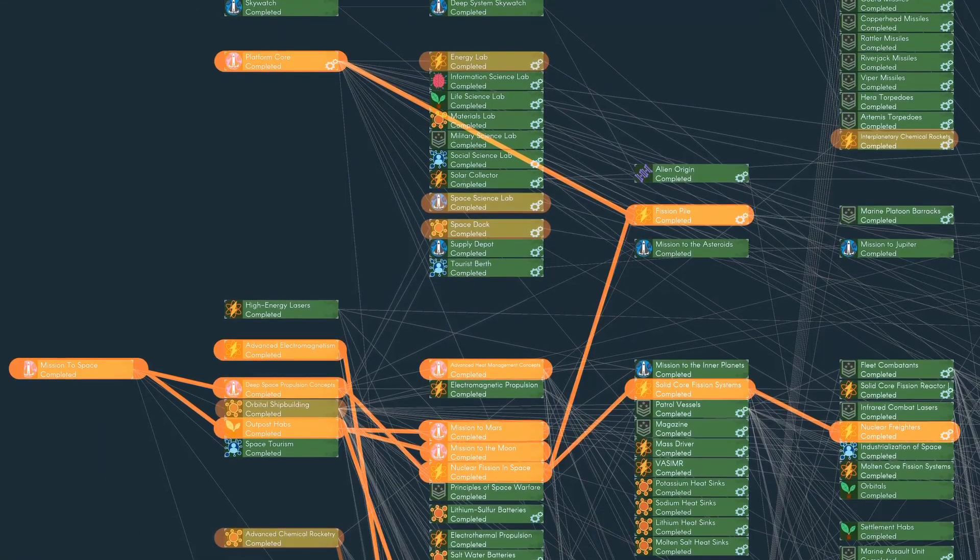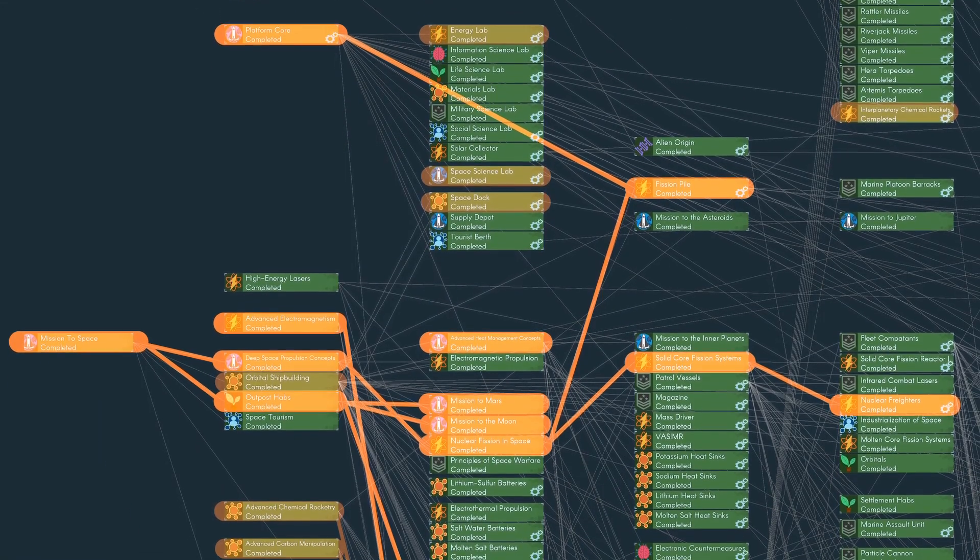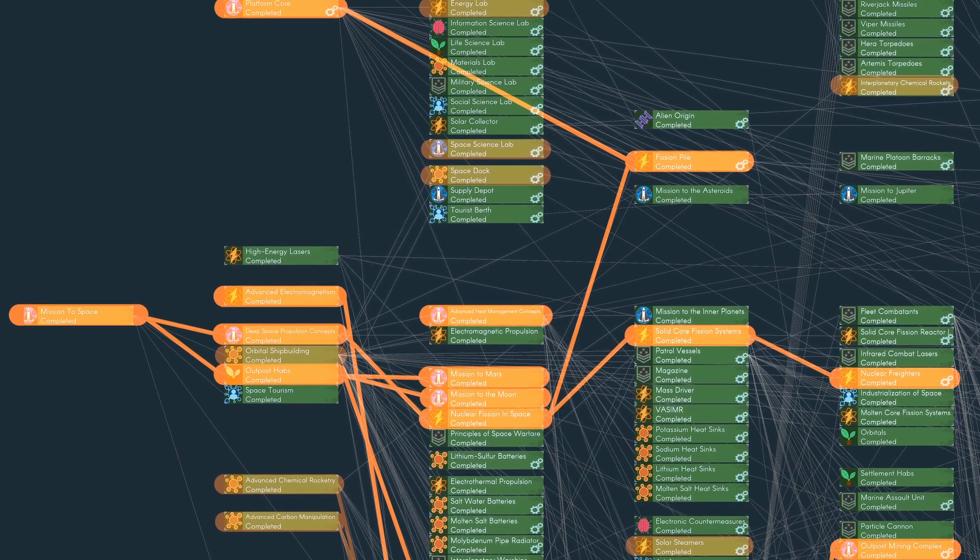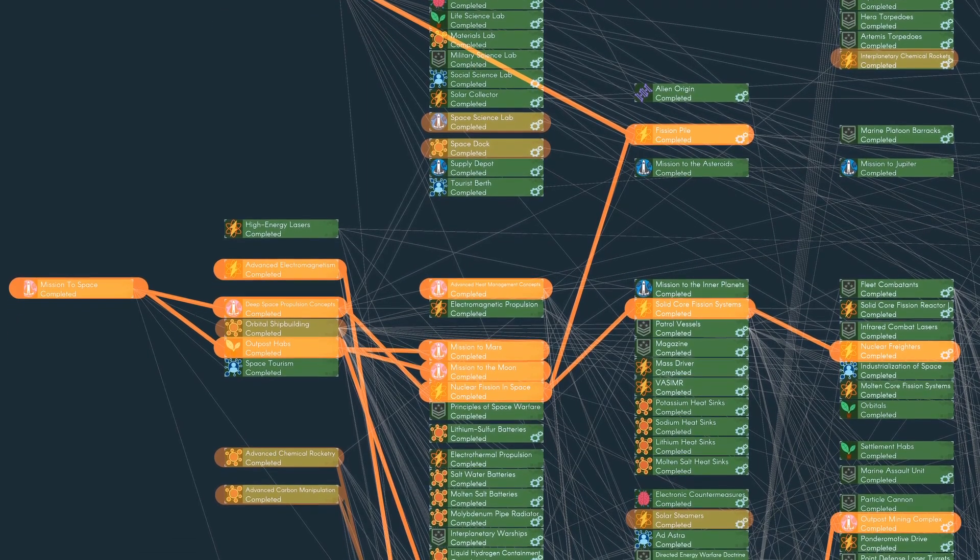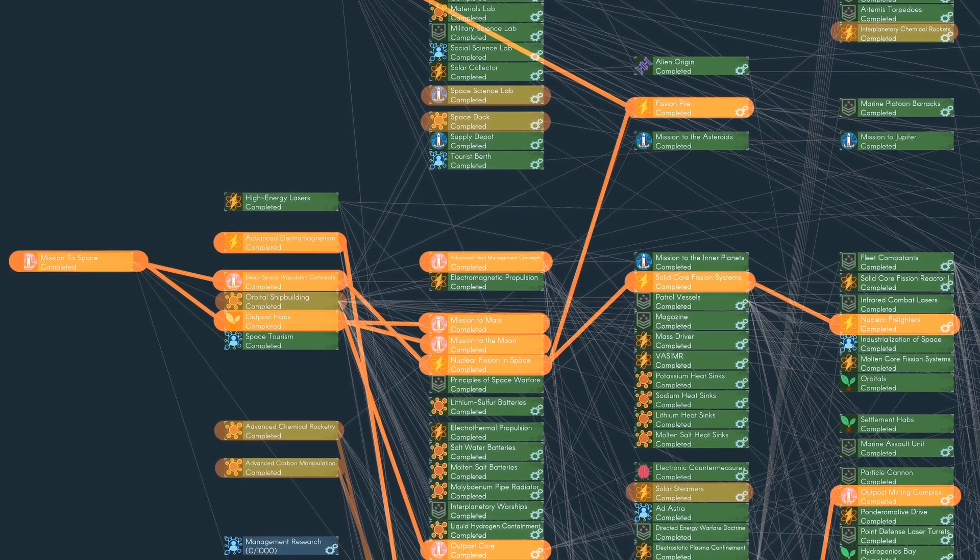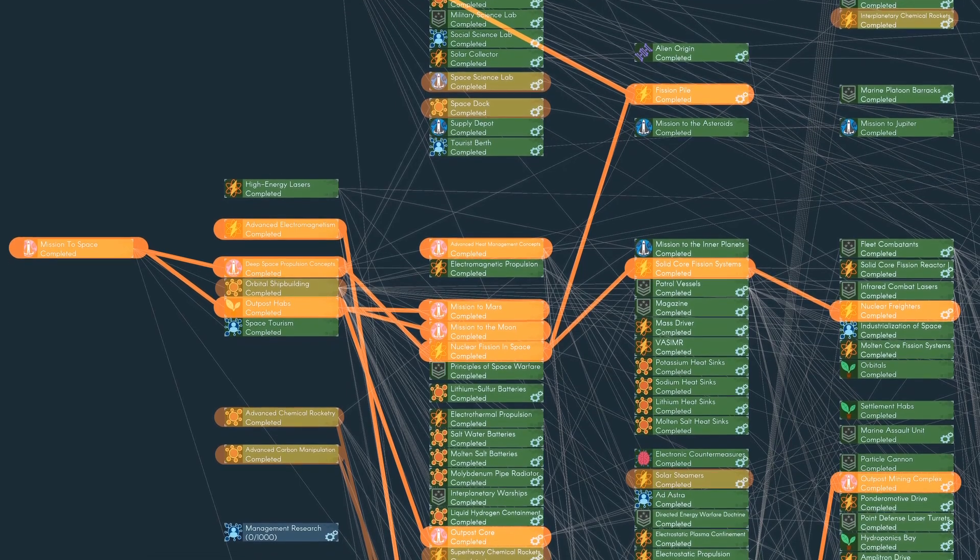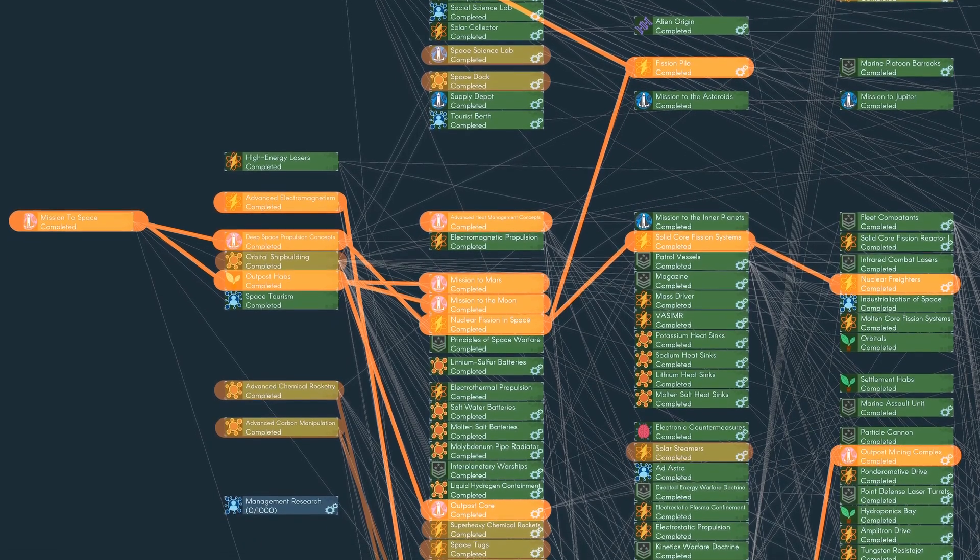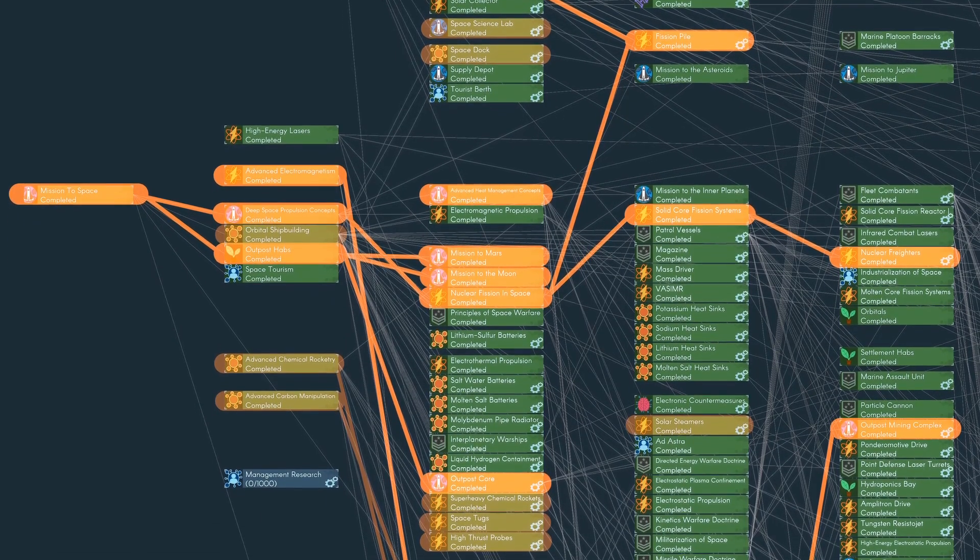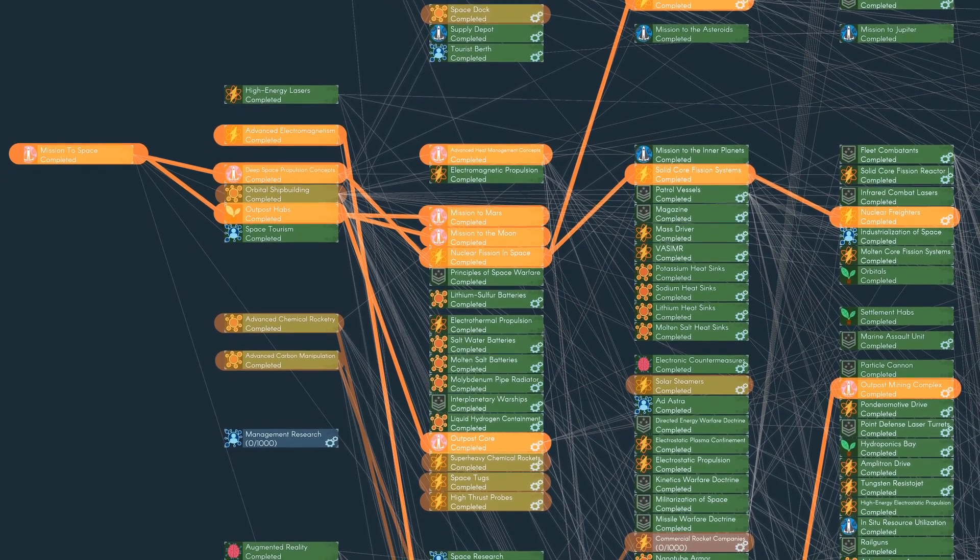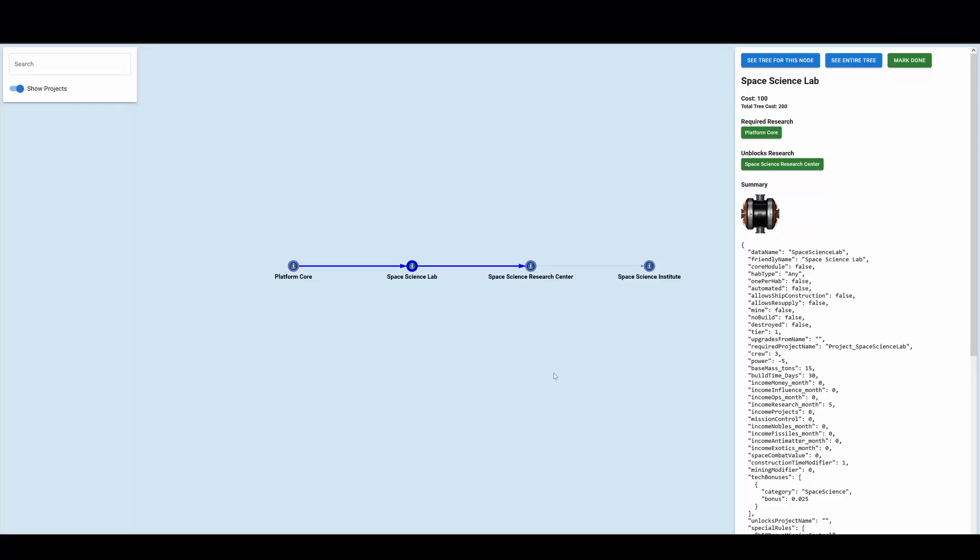So in summary, you're going to want to get outpost habs, mission to the moon, advanced magnetics, mass drivers, space mining and refining, the outpost core, and the outpost mining complex. Clandestine cells for your next counselor, mission to Mars, and anything else that I said now can give you more boost.